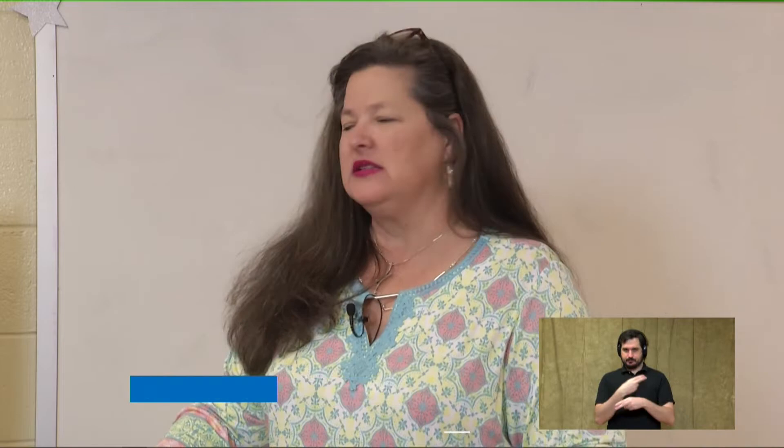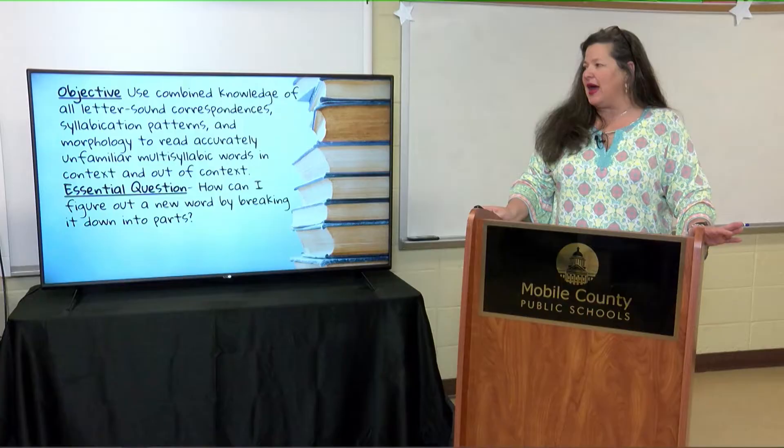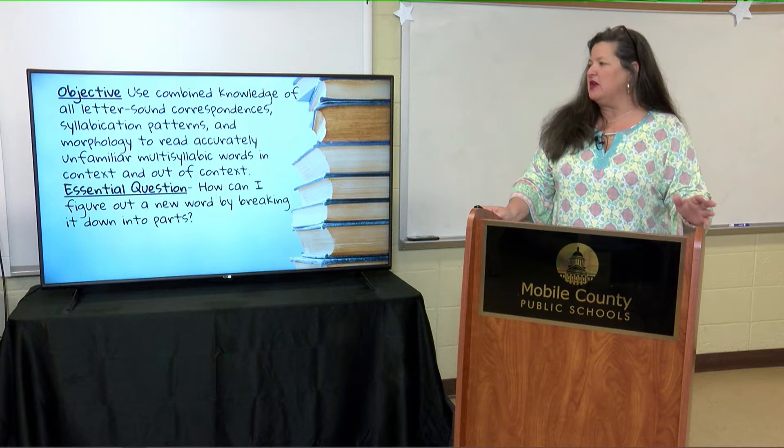Let's start with a little word work. We're going to use our combined knowledge of all letter-sound correspondence, syllabication patterns, and morphology to read accurate, unfamiliar, multisyllabic words in context and out of context.